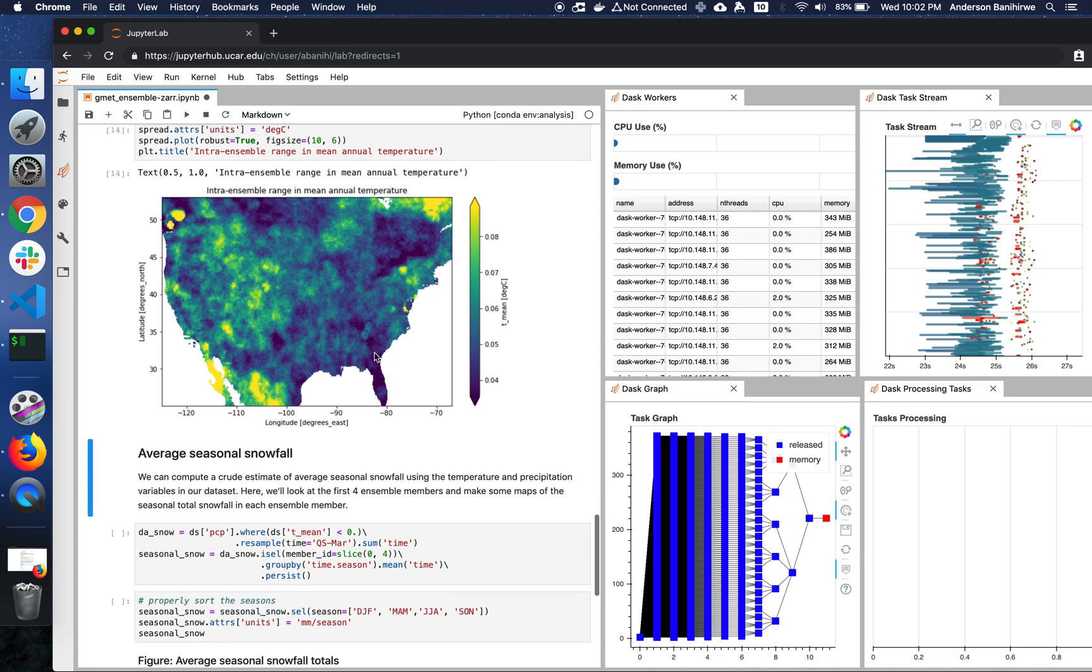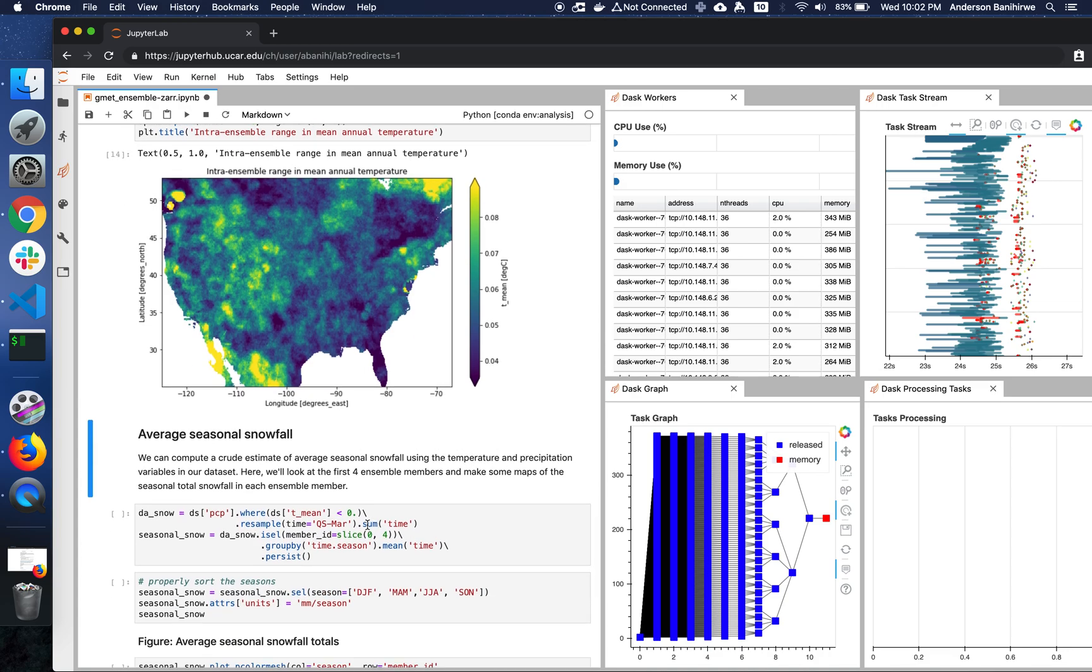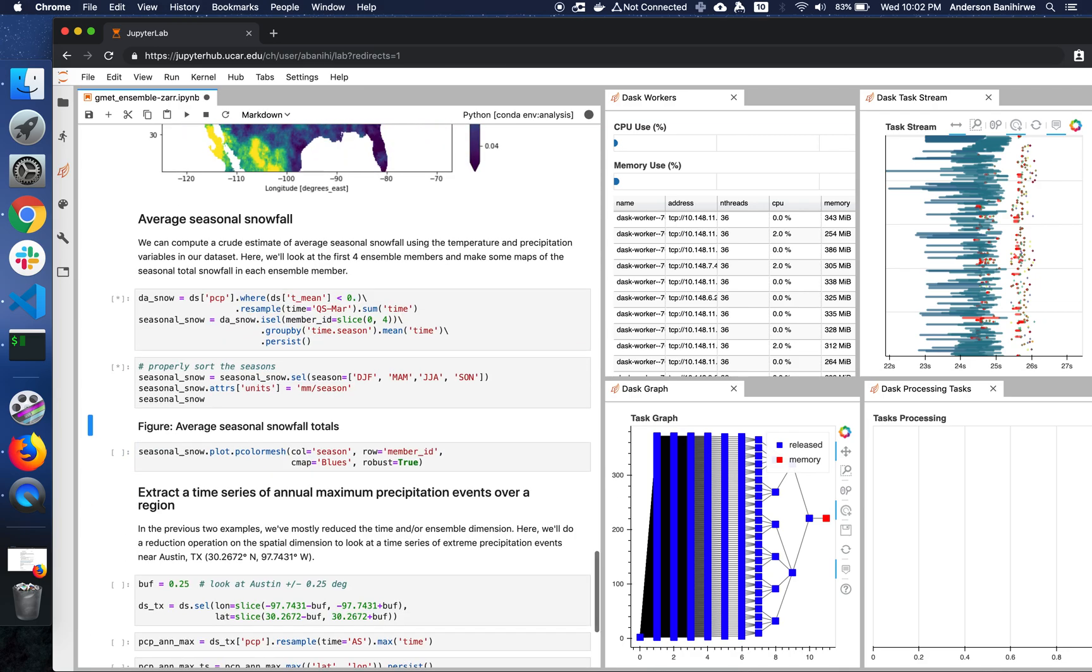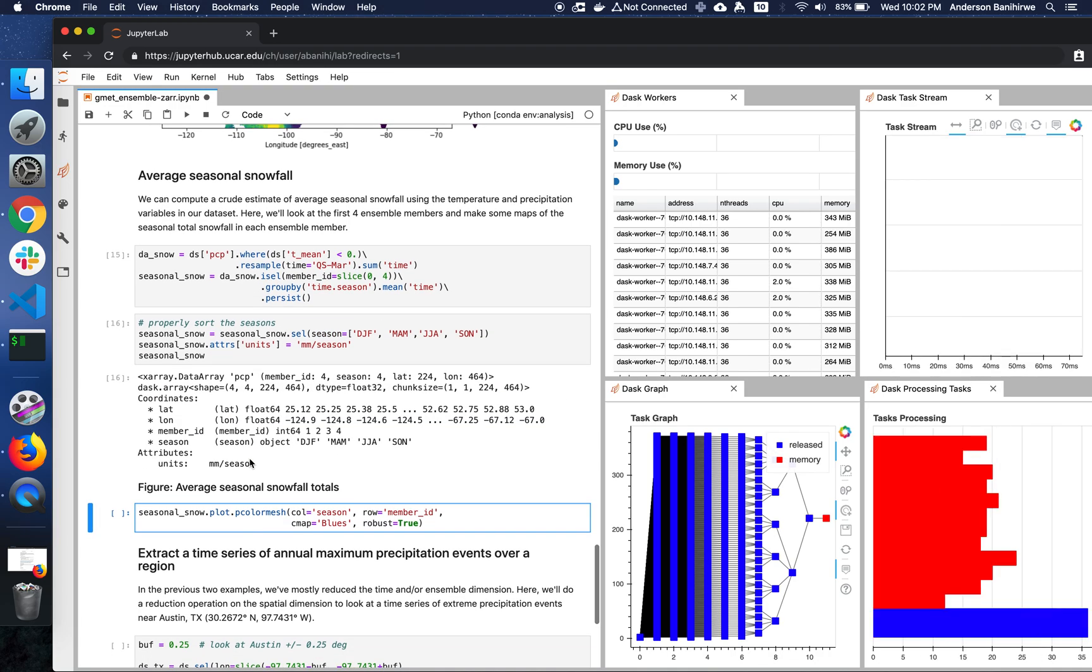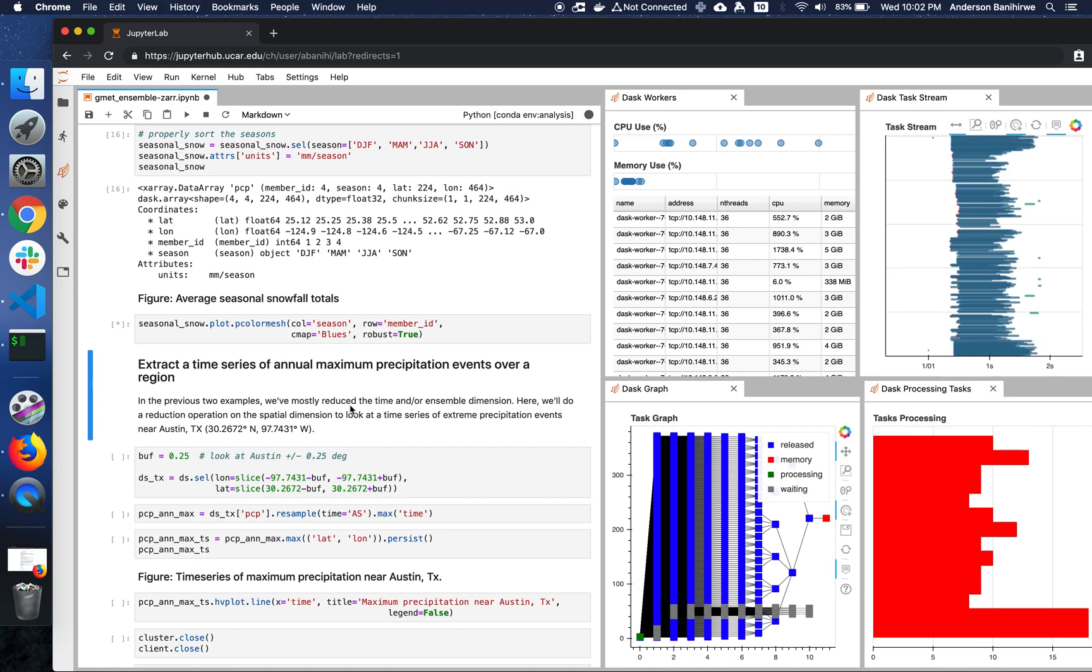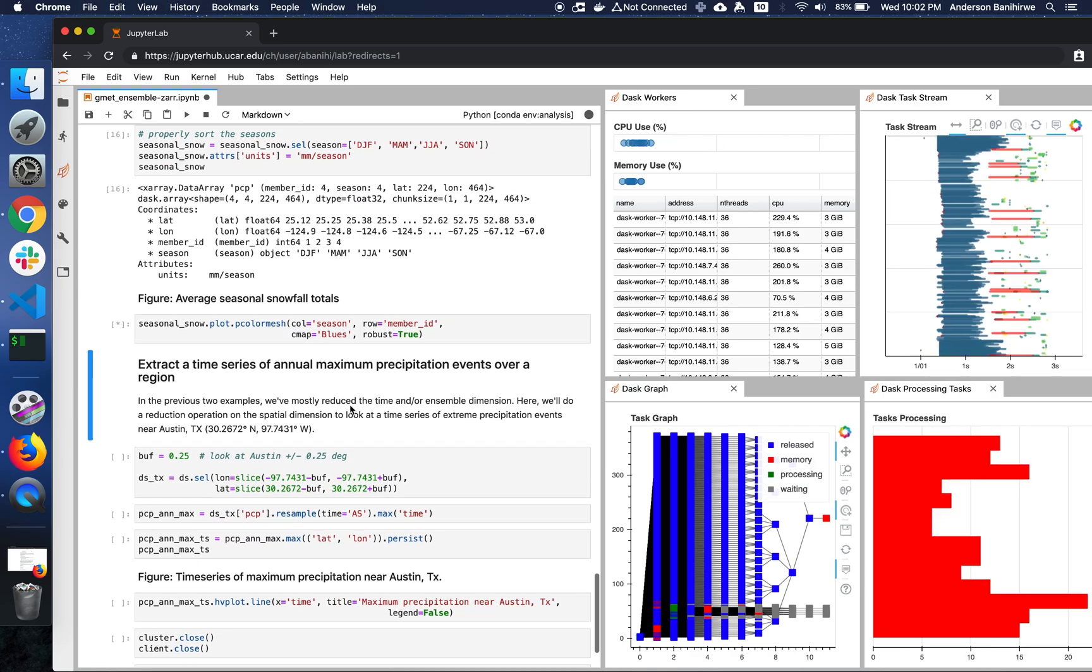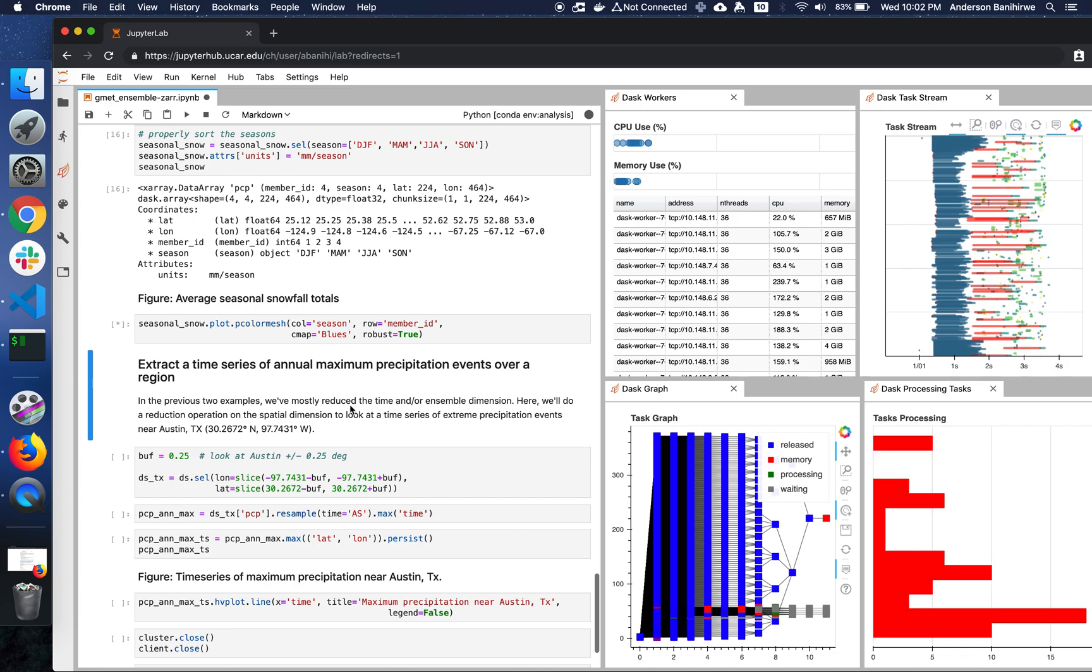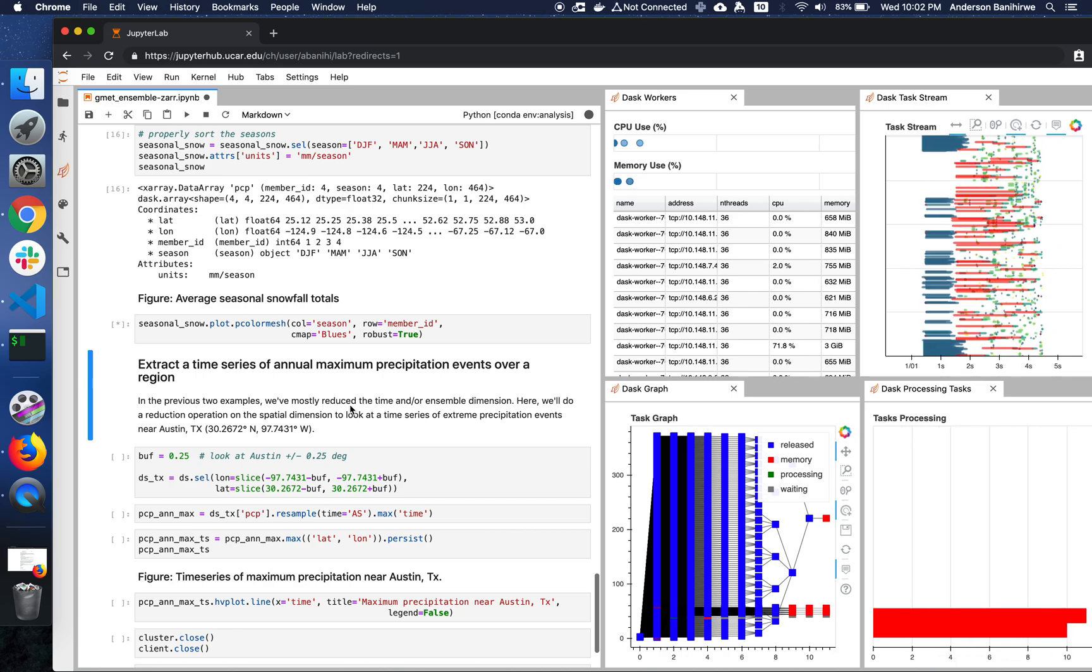So the next task is to compute the average seasonal snowfall. In this case, we're just going to look at the first four ensemble members and make some maps out of that. This is going to take a few seconds, depending on how many workers we have.